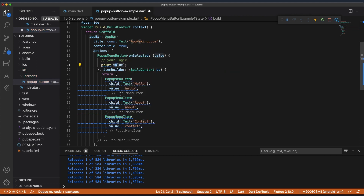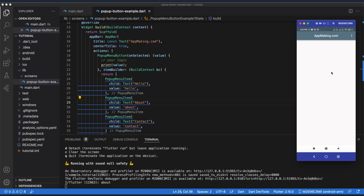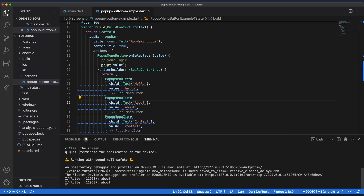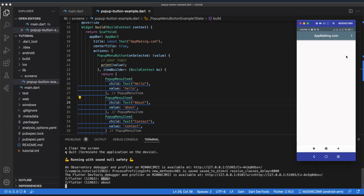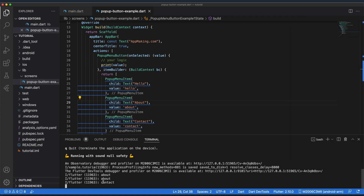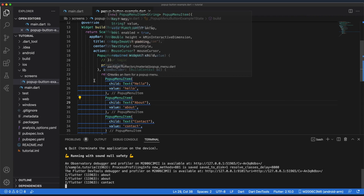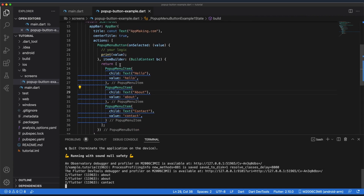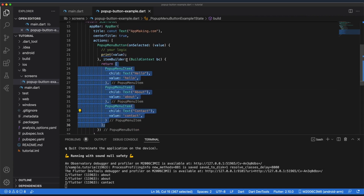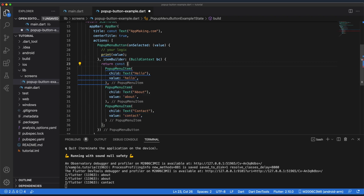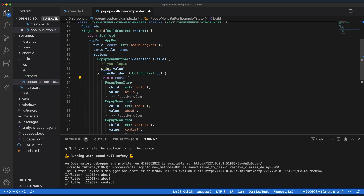This value is whatever we are passing in the value parameter. Let's save and see the output. When I click this button we are seeing three options — if I click Contact, inside the console we can see the value. There are some warnings, so we can convert the entire output as a constant, and now the warnings have disappeared.